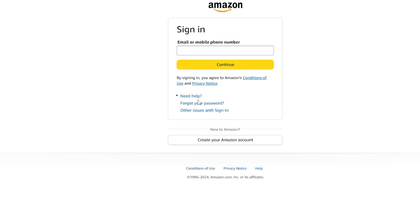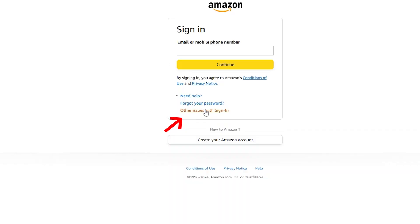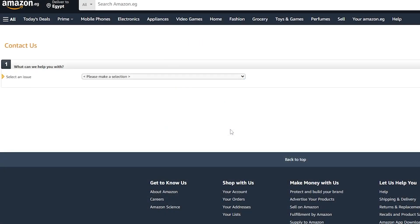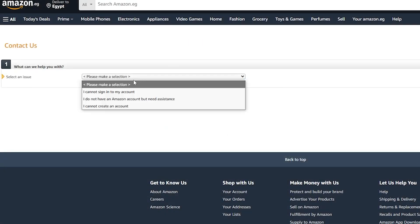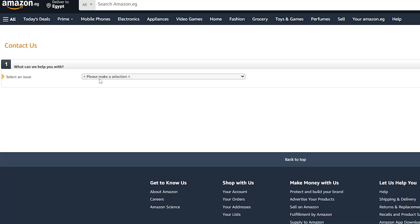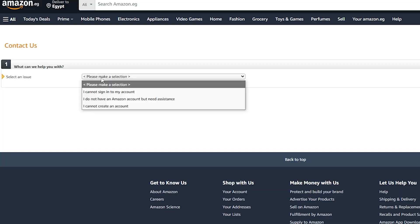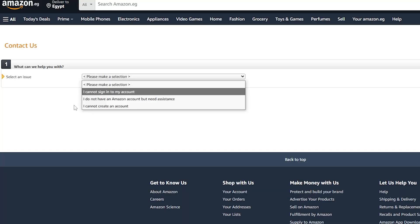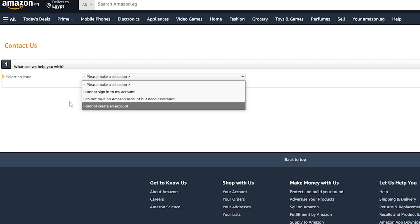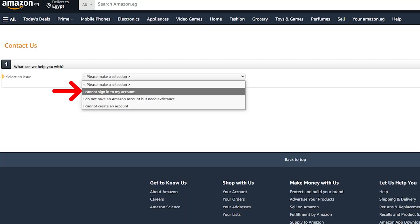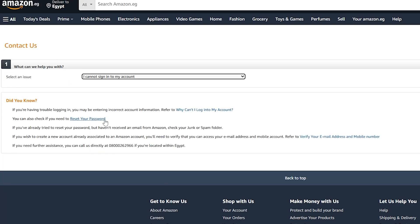Then after clicking on need help, it will show you these two options. Just click on other issues with sign in. Now once you click on it, it will show you this page and here you have the selection of the issue. You can select any type of issue, but here in our case, I cannot sign in to my account. So I'm going to choose it.